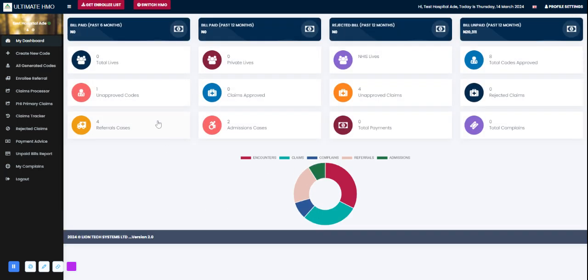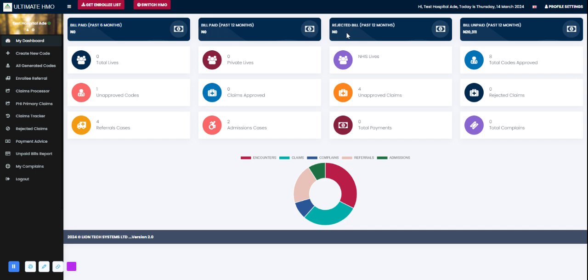On this page I can see data for this facility. I can see the amount of bills paid in the last six months, bills paid in the last 12 months, rejected bills in the last 12 months, and bills unpaid in the past 12 months.